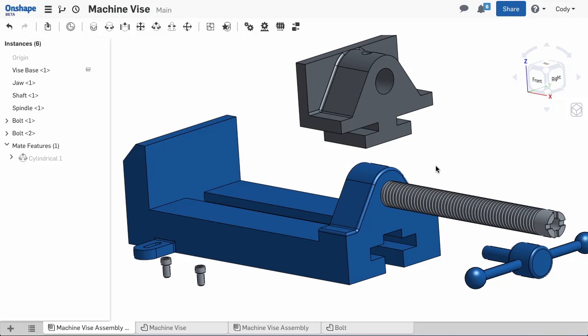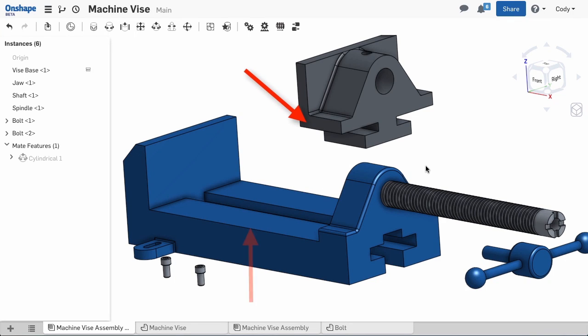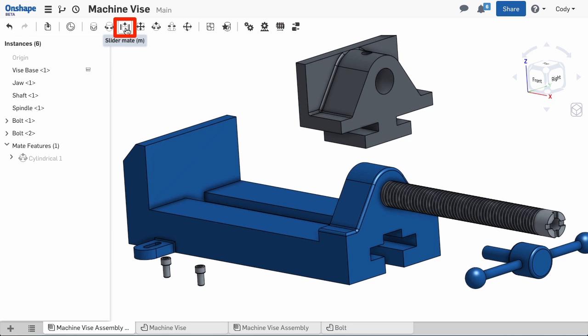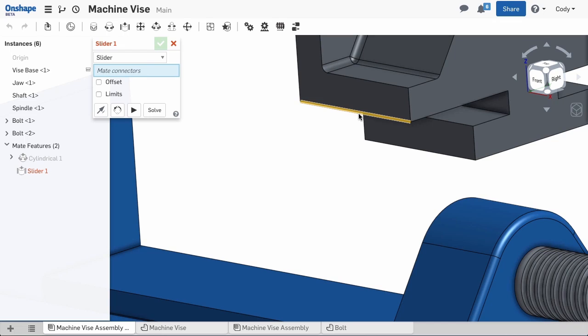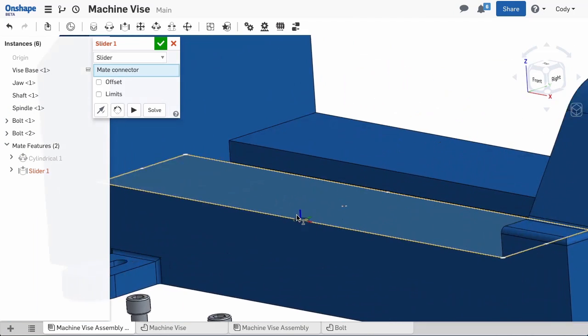Now that we've placed the shaft, let's mate the vise jaw to the base. For this task, we'll use the slider mate. I'll select a mate connector from an edge of each part.